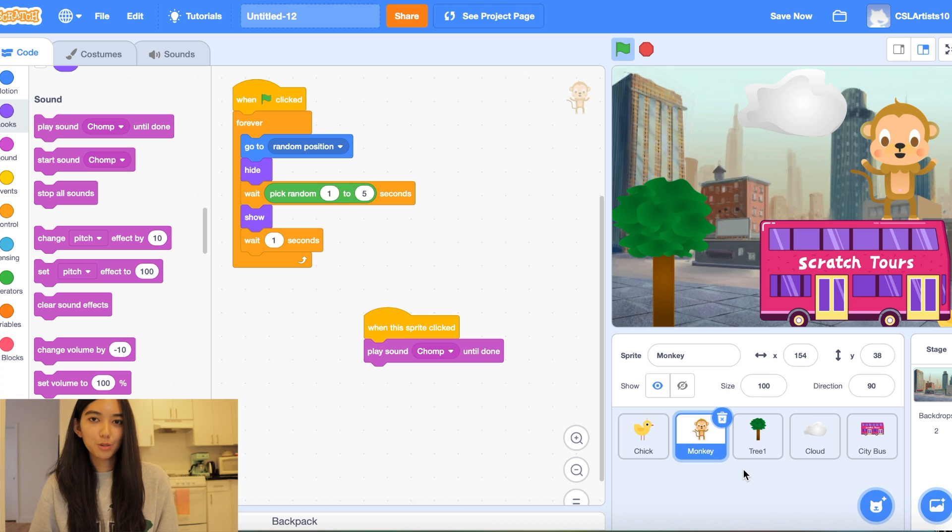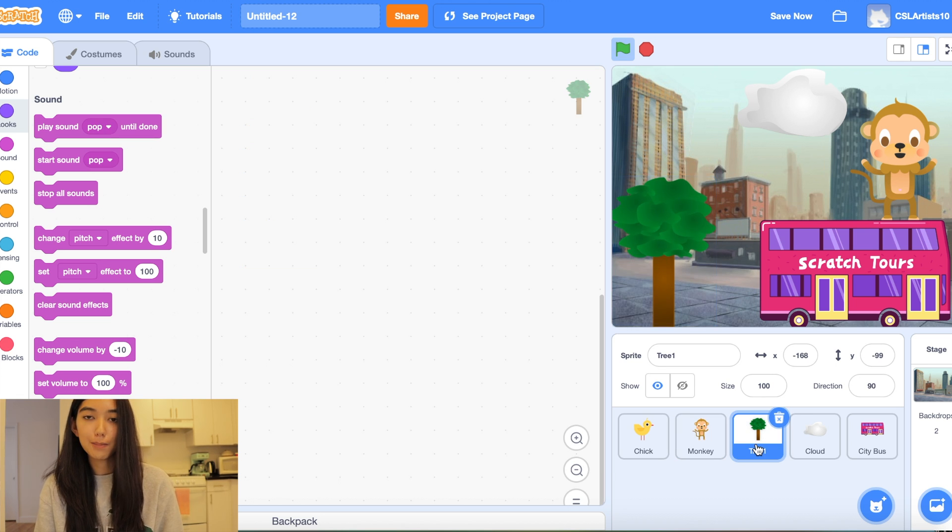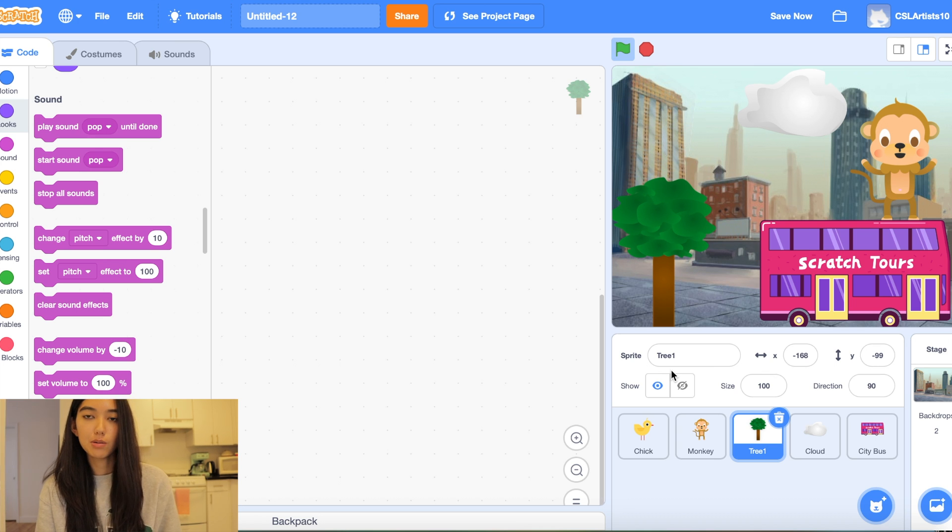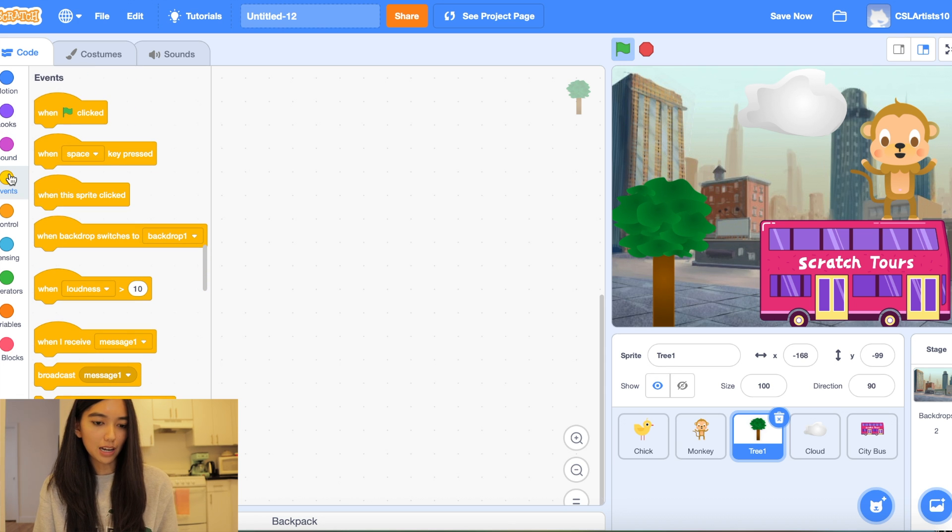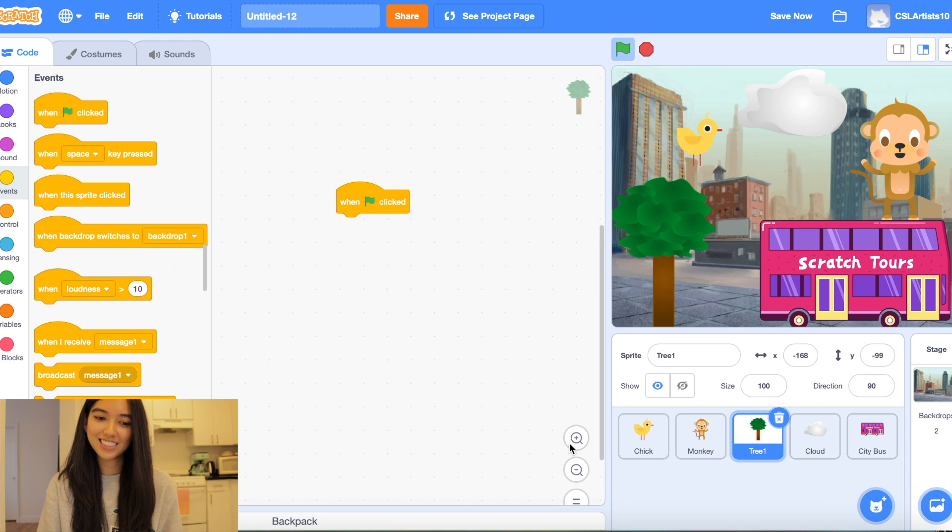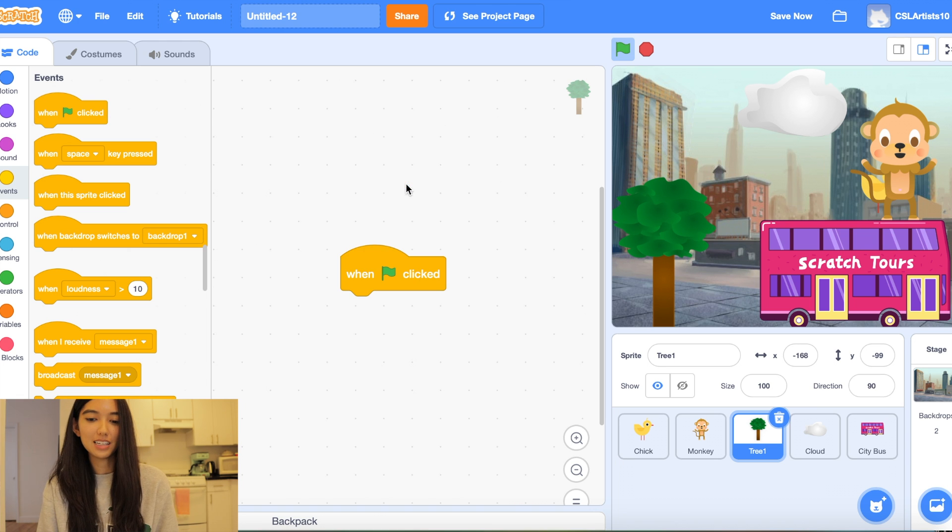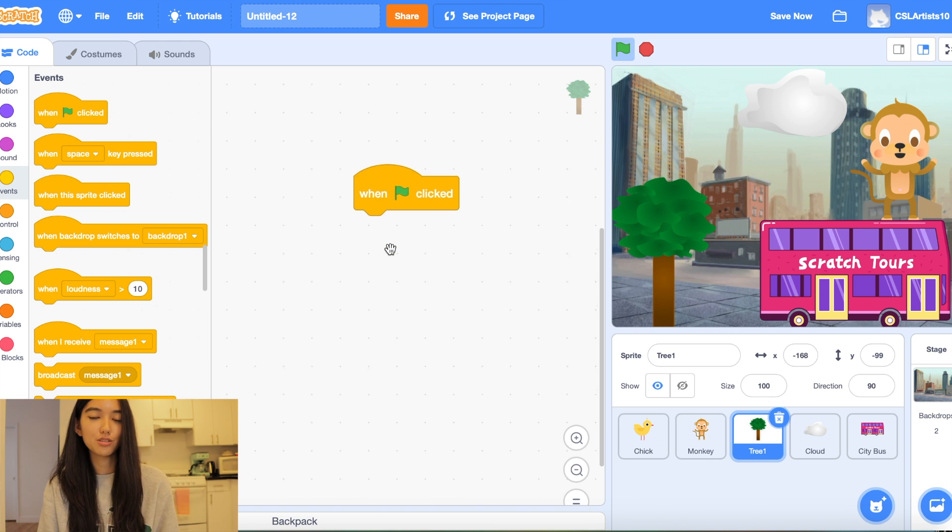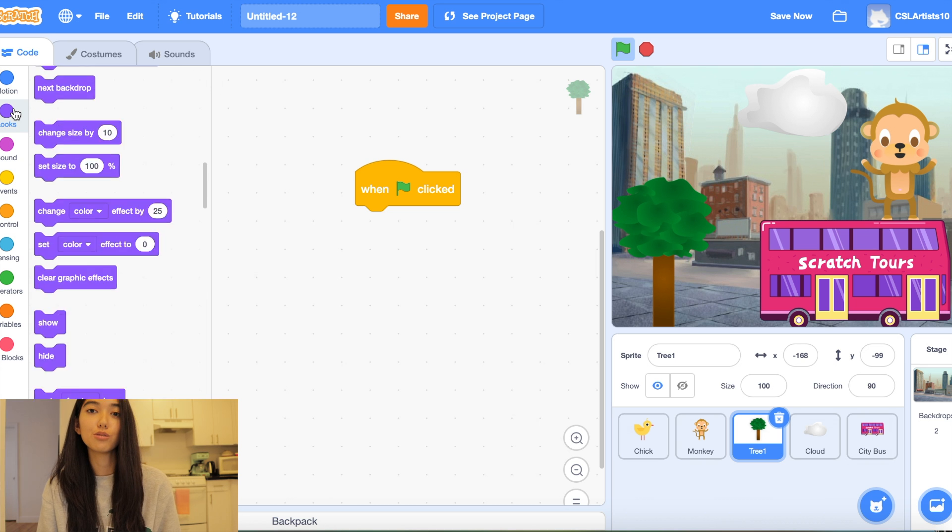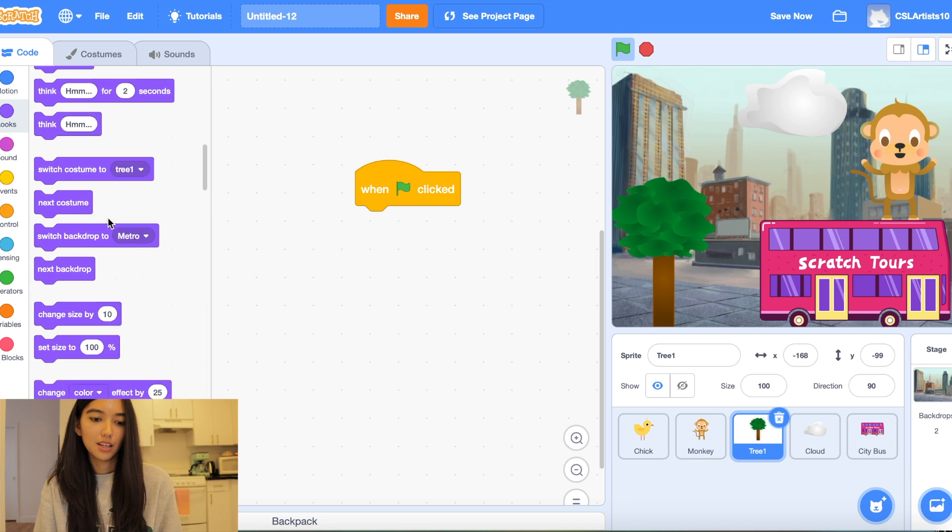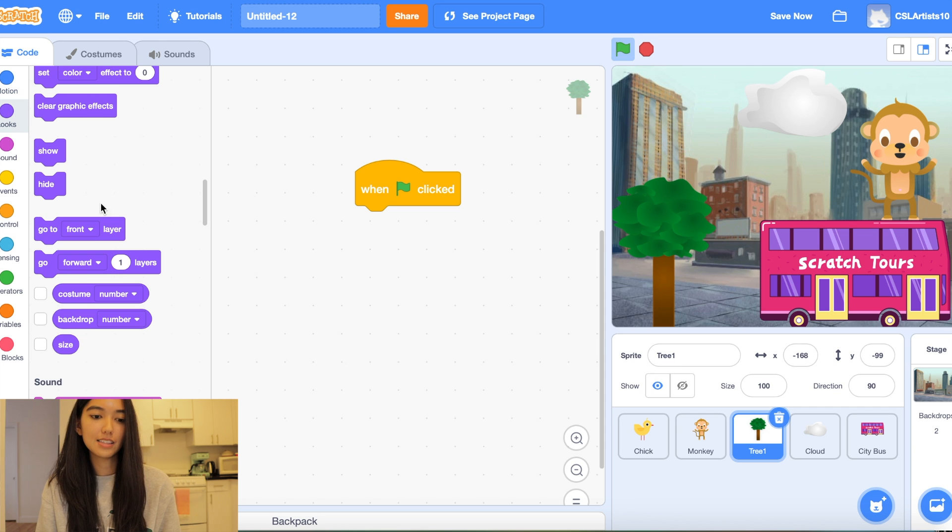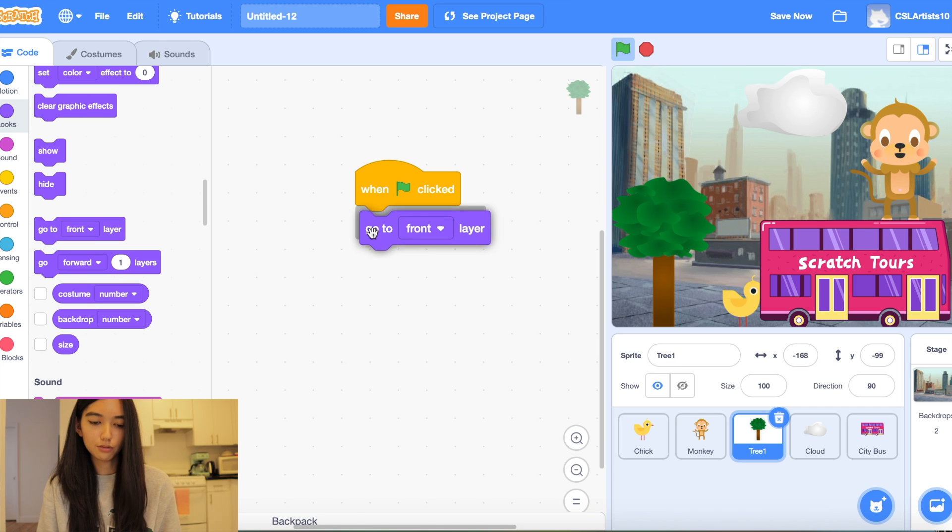Now we're going to be moving on to coding for our obstacles. So these obstacles are going to be what is hiding our animal sprites. In order to do that we can actually code this in two blocks. We're going to drag a block in the event section called when green flag clicked as always. And we're going to drag a block that says go to front. So we should be able to find this block inside of our look section and it says go to front layer.